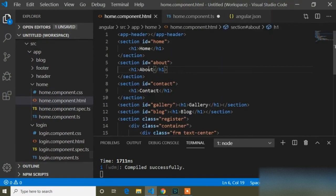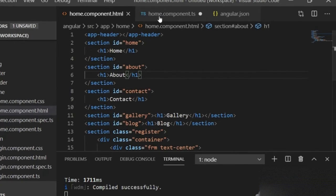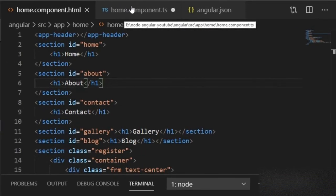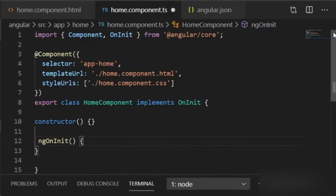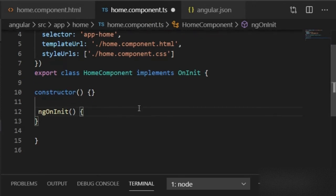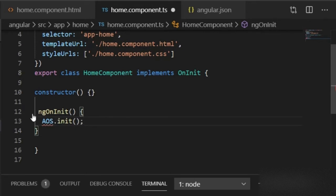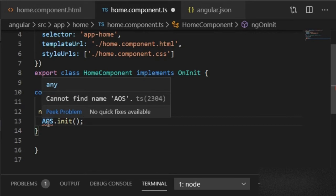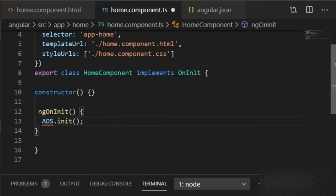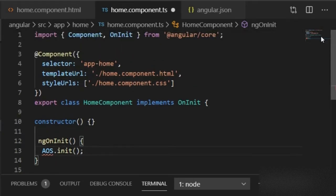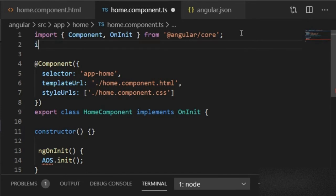I want to add AOS animation in our home component on all the h1 tags. For that, I will go to the home component TypeScript file and inside ngOnInit I will paste the AOS.init() call. After adding this line you can see an error — cannot find name AOS — because I didn't import AOS animation. So I have to import it at the top: import AOS from 'aos'.